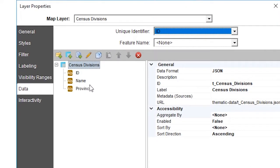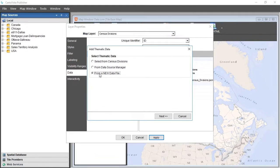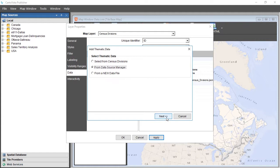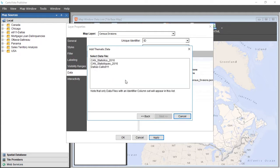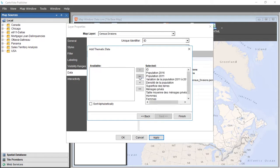By clicking on the Add Thematic Data button, it will be possible to select data from the Data Sources Manager. You can choose one of the data files delivered with the CartaVista publisher, or add a new data file. You must also define the column that contains the unique identifiers in this file to complete the binding.